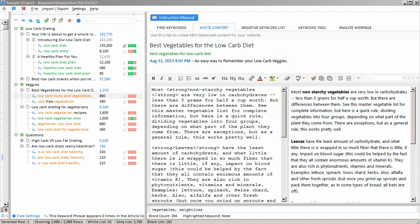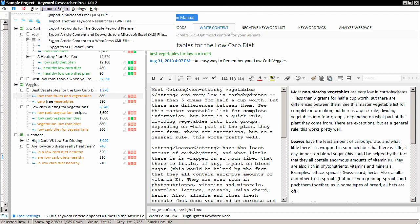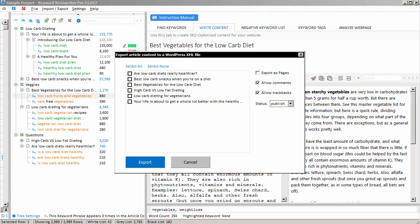Now, if you don't use WordPress, you can, of course, just copy and paste to your website or you can export to a Microsoft Excel or a CSV file. But if you do use WordPress, then you can click Export here on the top and just select the Export to a WordPress XML file here. And that will open a form where you can select the pages that you'd like to export.